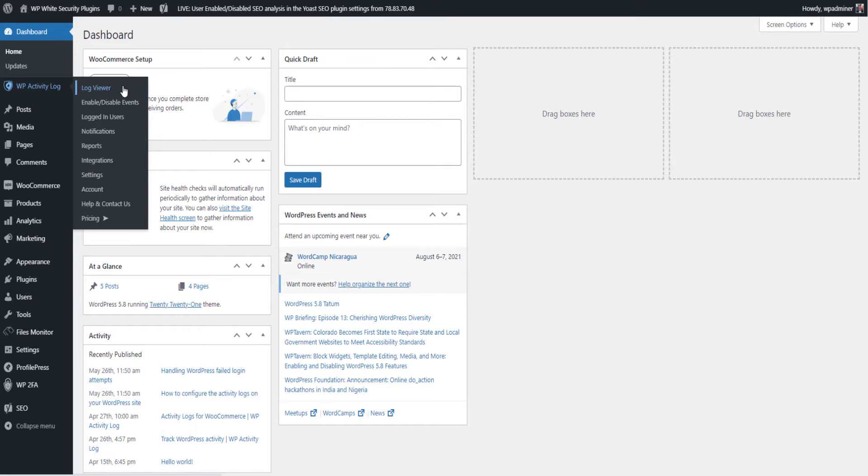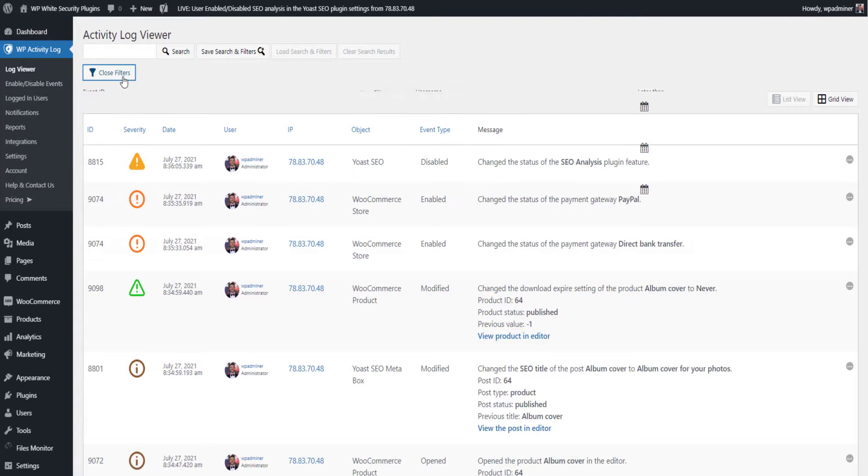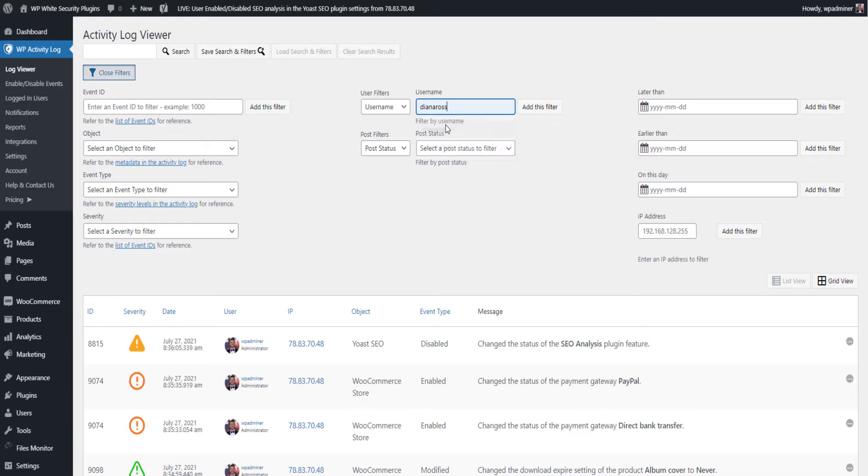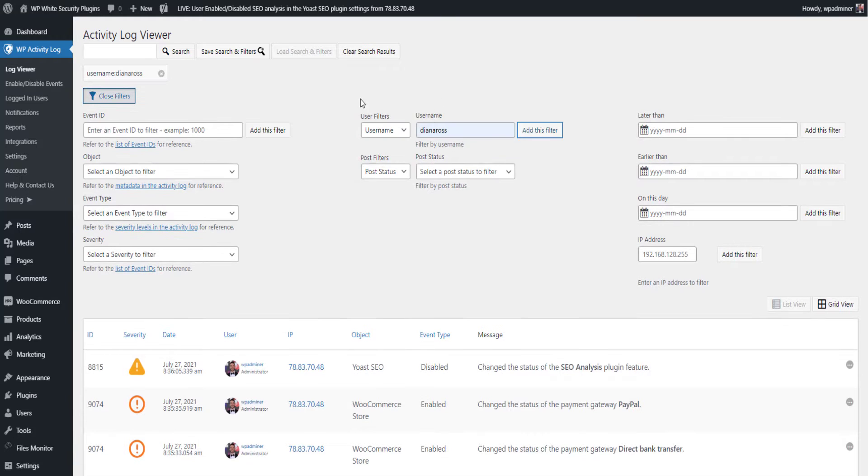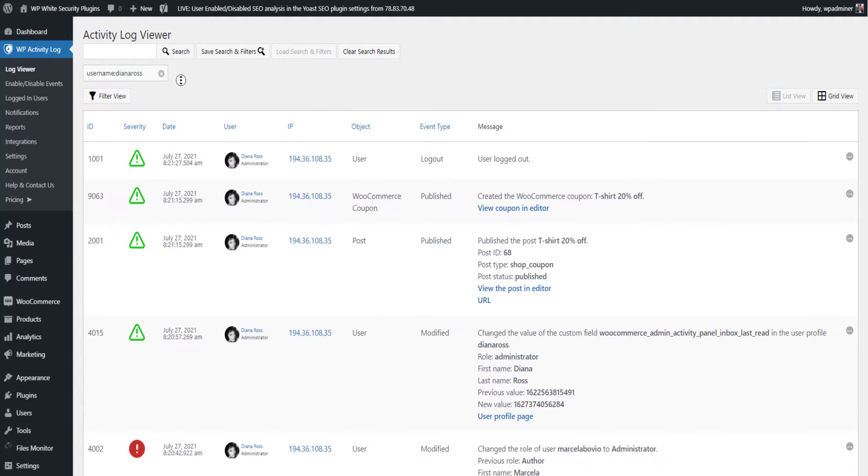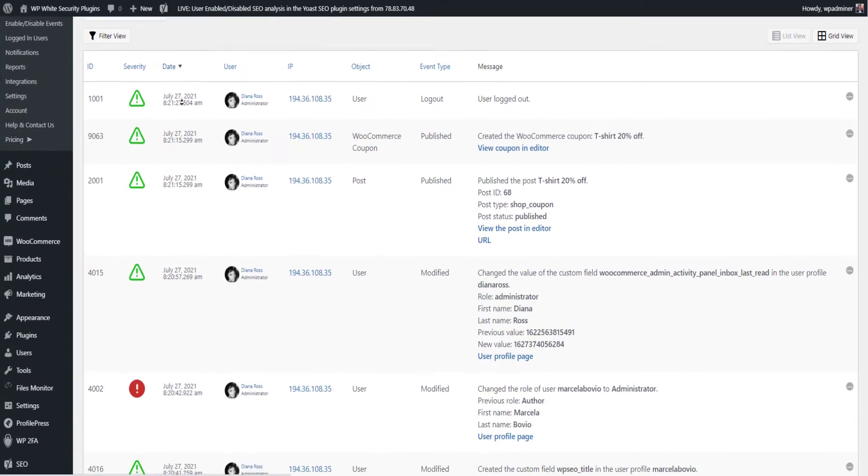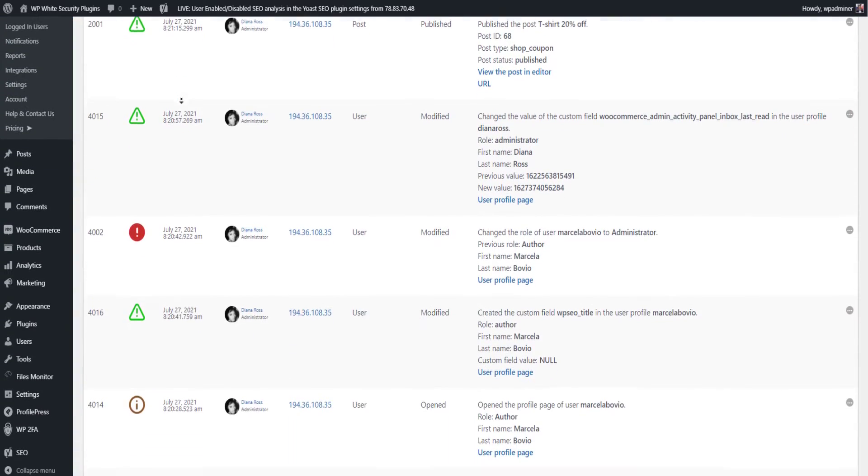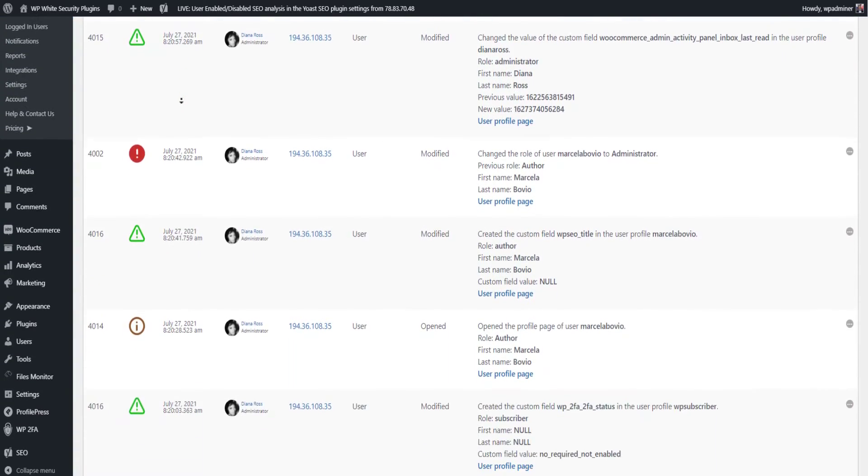An activity log on your WordPress website allows you to improve user accountability and productivity, ease troubleshooting, and strengthen the security of your website and team.